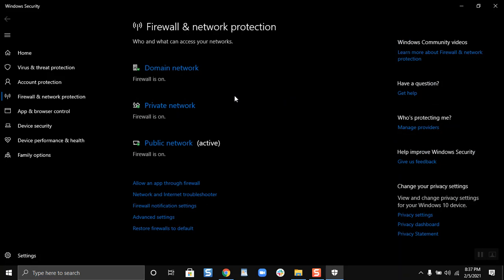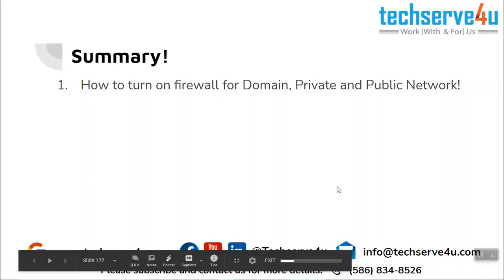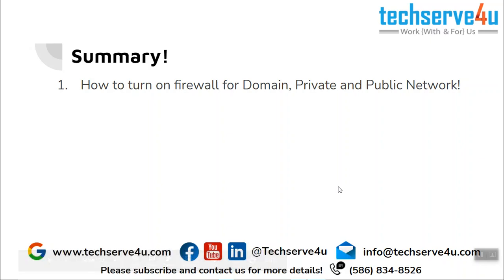So now let's have a look at the summary. In this video we have covered how to turn on the firewall for domain, private, and public network. So thank you for watching.